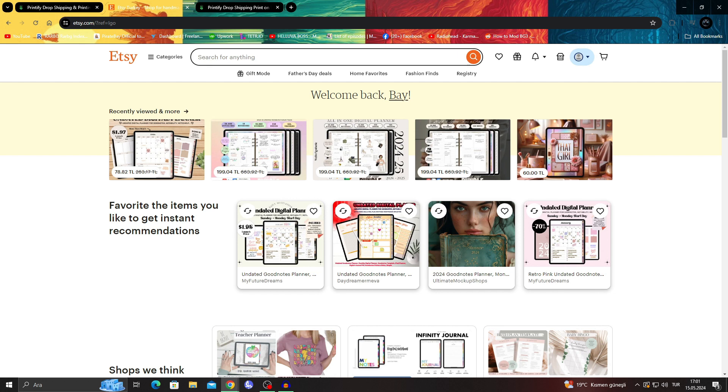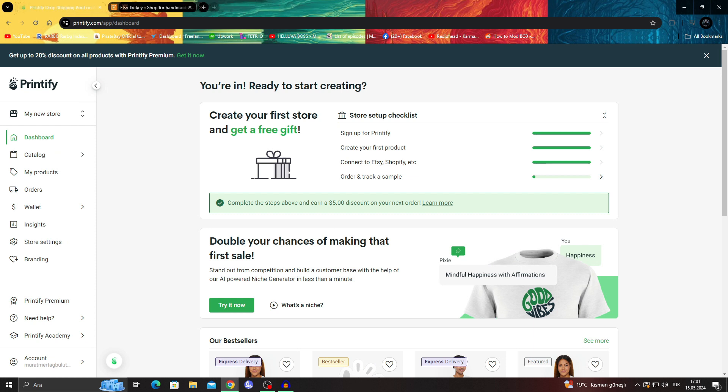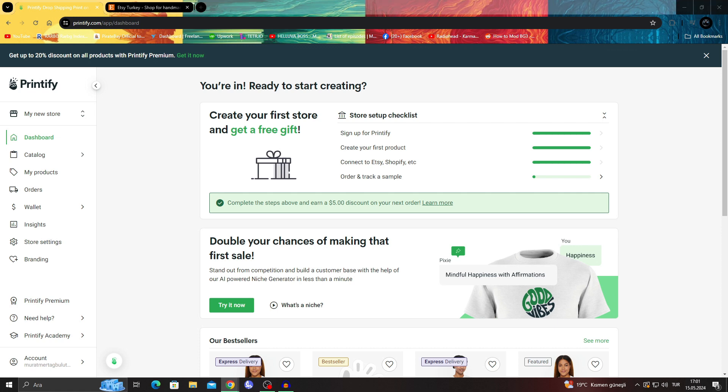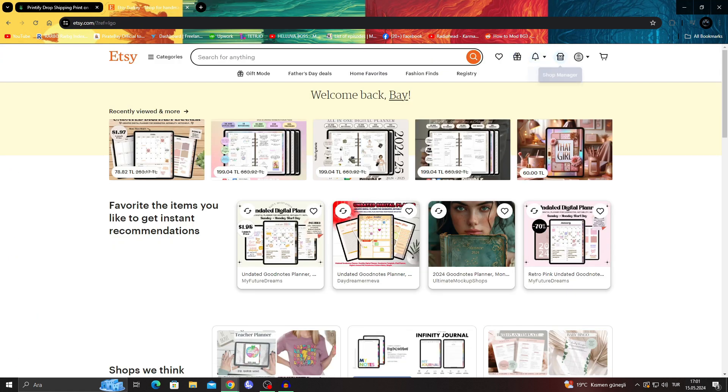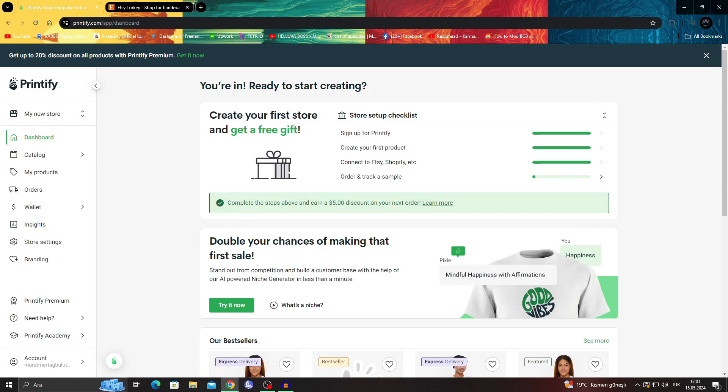But the other thing is having a Printify account that's already ready - signed up, product is created, stuff like that. So if you have all of those options already set up... My Etsy is not set up by the way. I didn't enter any credit card information, so we're gonna see that as well. I'm gonna show you guys how that works too. So I'm gonna go to Printify.